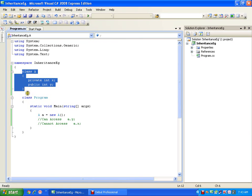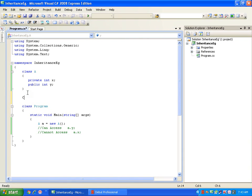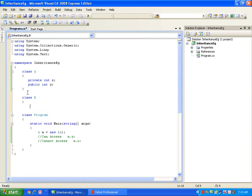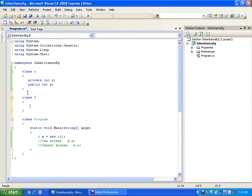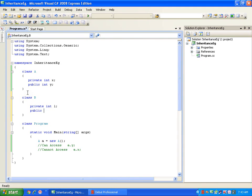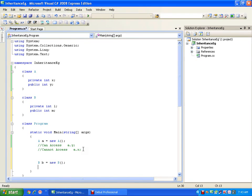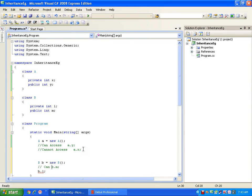Now say I have one more class B with a private variable `int l` and a public variable `int m`. If I create an object of class B, I can access `b.m` but I cannot access `b.l` because it is private.